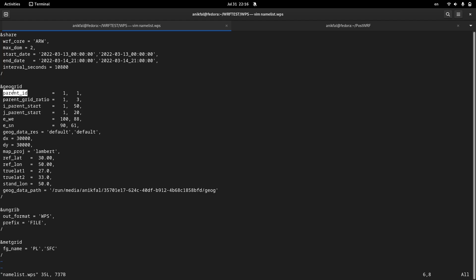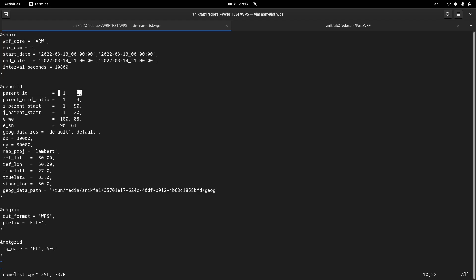The first parameter is parent ID. This is the first domain, and the parent ID for the first domain is itself, so the parent ID for the first domain will be one. The parent ID for the second domain will be the first domain or parent domain, so the parent ID for the second domain will also be one.